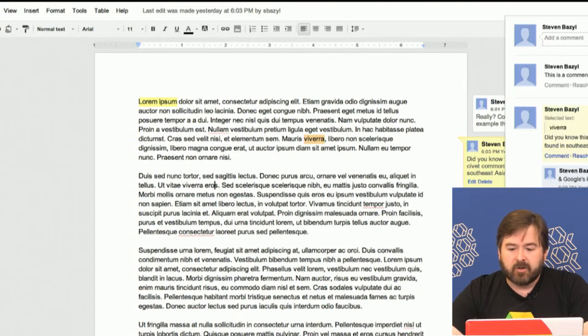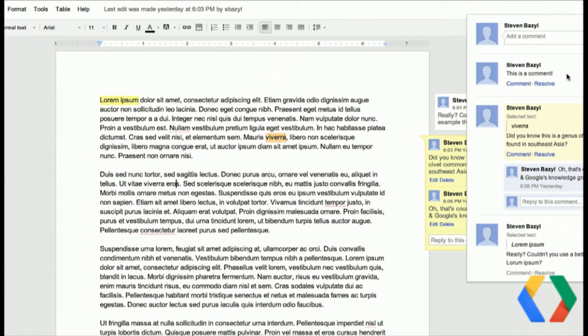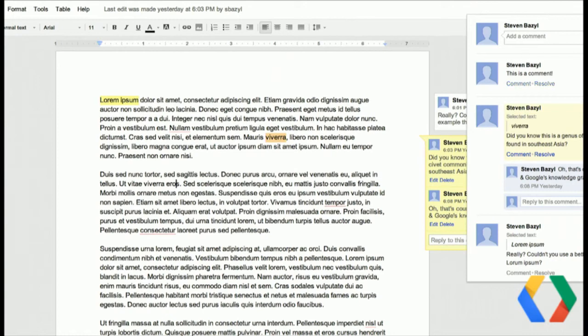Now I can actually go up and see in our full comments list we have this unanchored comment, which we can either comment on, resolve, or delete — whatever we need to do.